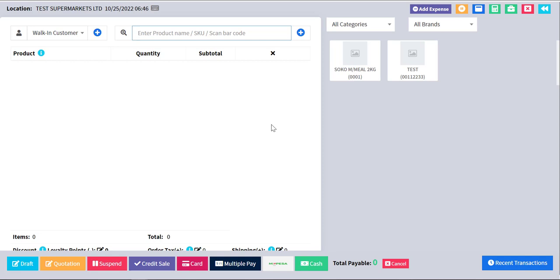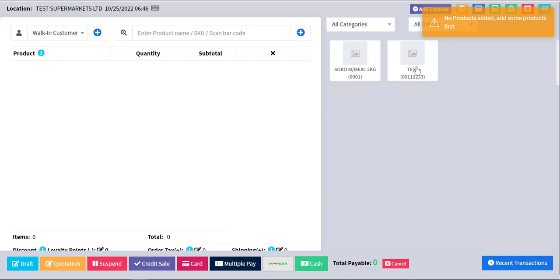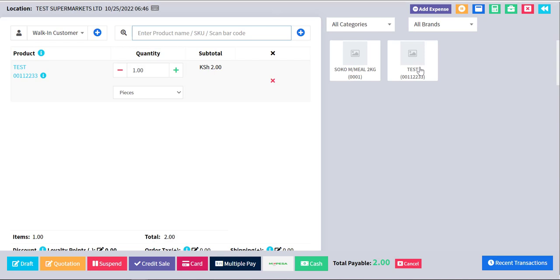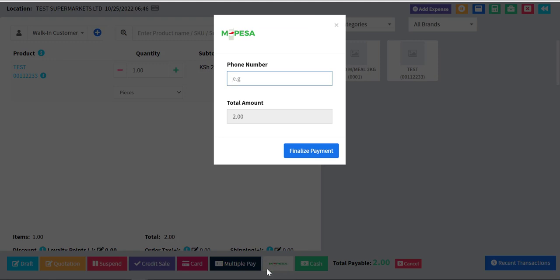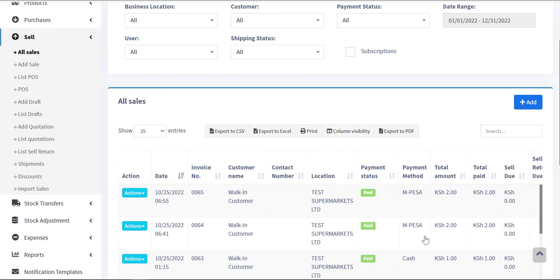So let's see how it works. There are two ways. The first way is to check out directly with M-Pesa — you add a product, click on M-Pesa, and a modal pops up where you enter the M-Pesa number. It sends the payment and the payment method is saved as M-Pesa. I did the first one and it saved the payment as M-Pesa — so I actually paid.